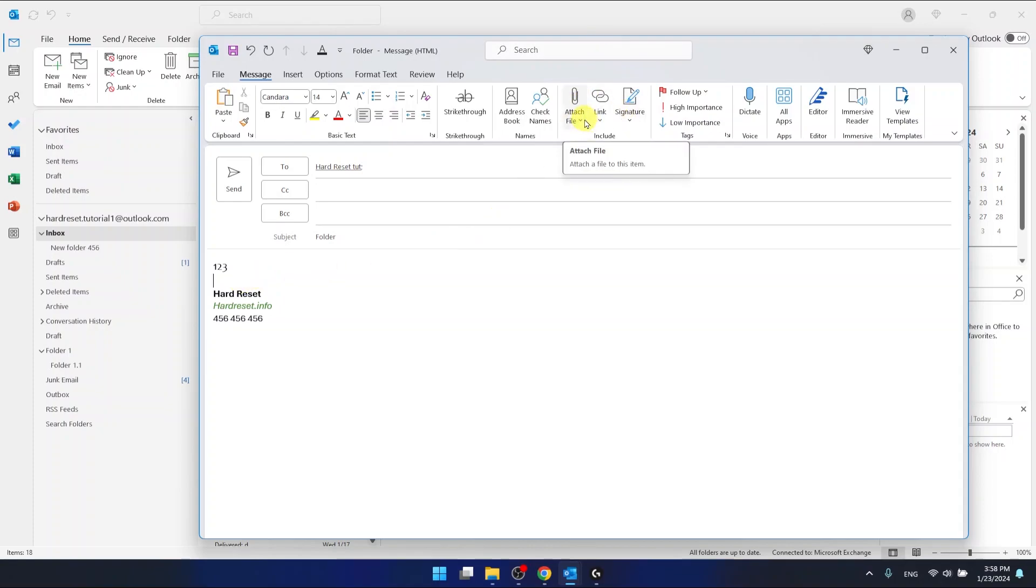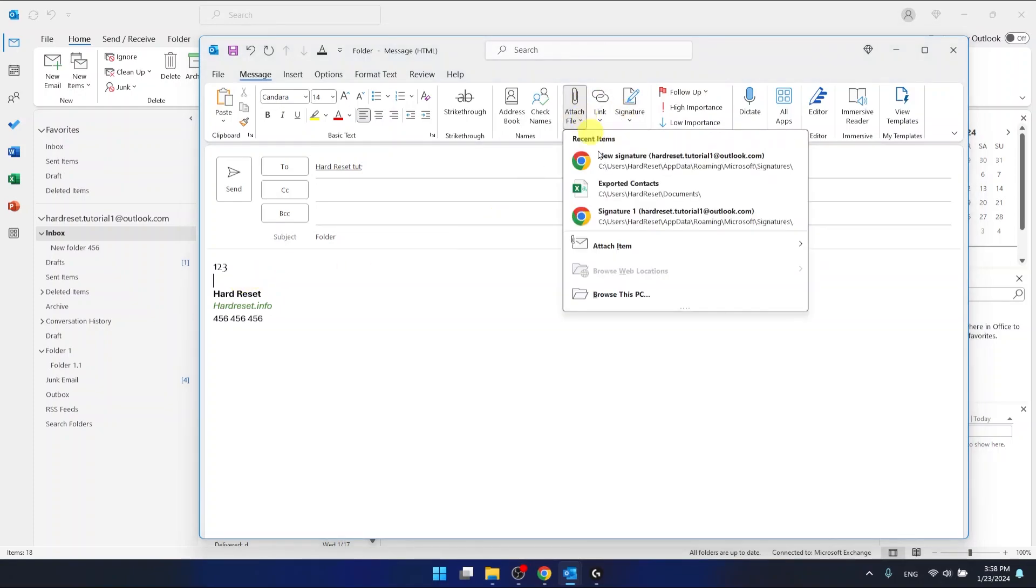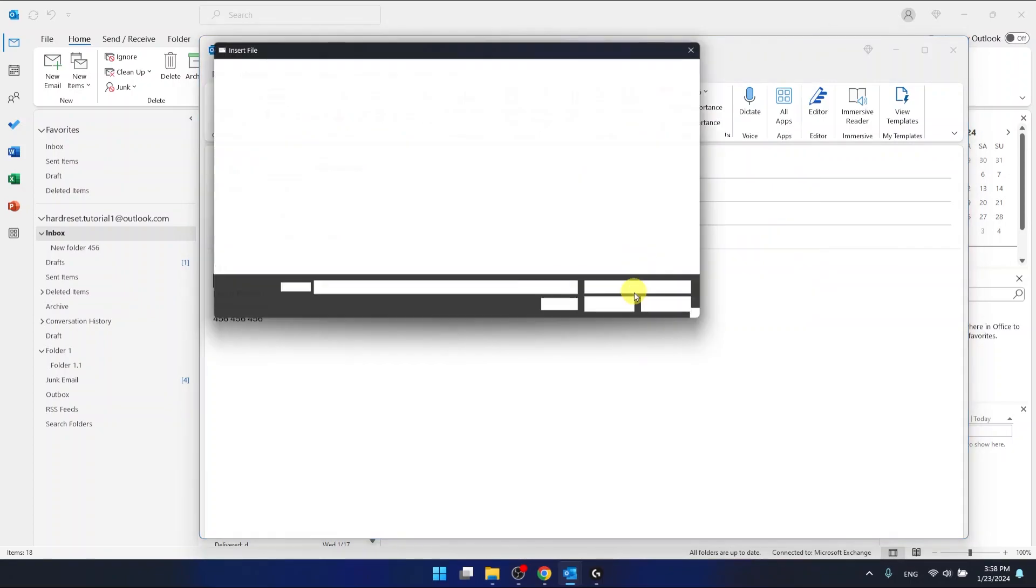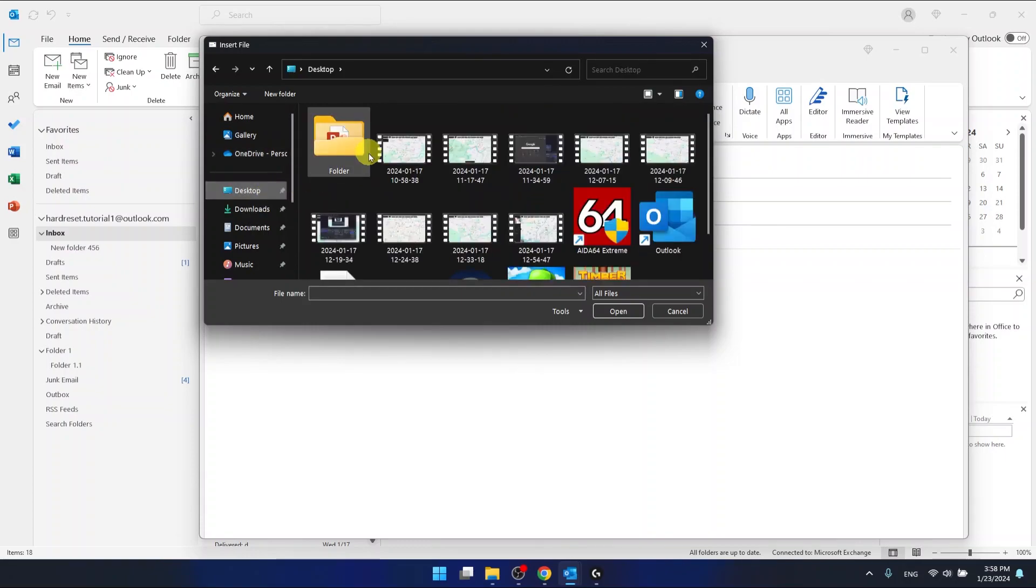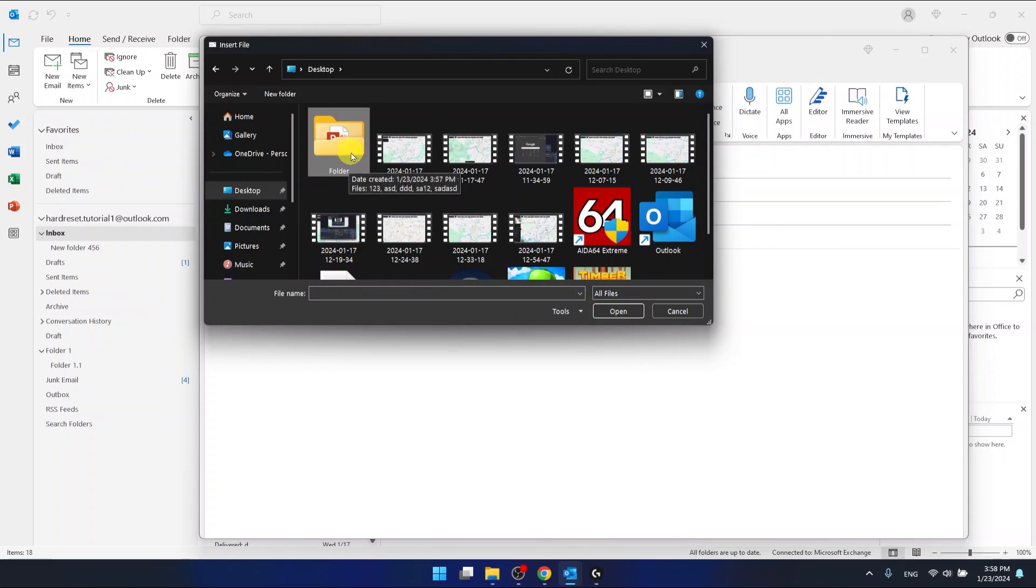Let's select attach a file and browse on this PC. The folder that I want to send is on the desktop. Let's go to the desktop and this is the folder I want to select.